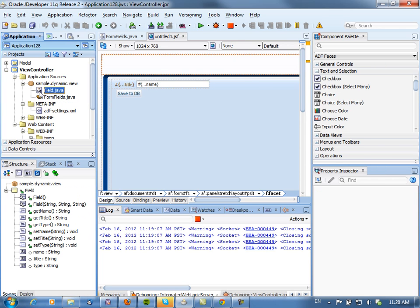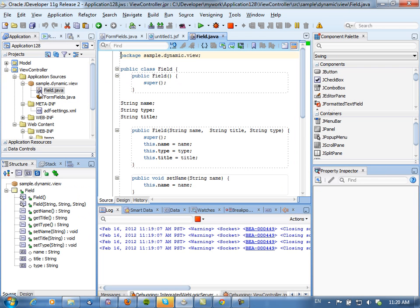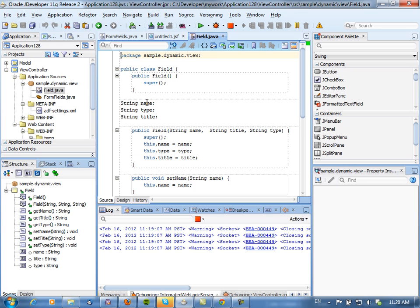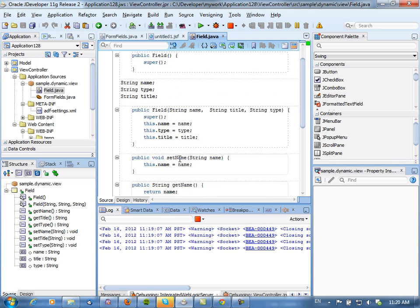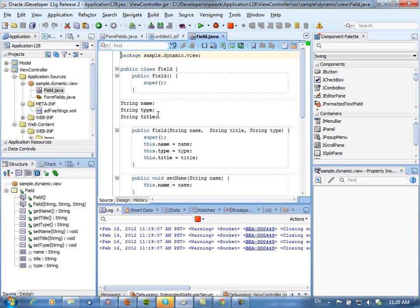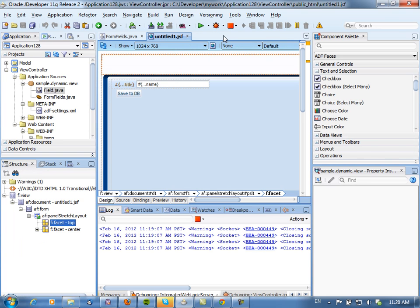First thing we did is we defined a structure or an object called a field with three attributes: name, type, and title. Name should probably actually be called value, but I didn't feel like refactoring it. What you can see here is we have a constructor for this, and basically setters and getters for each one of the variables. So this is the type which we call field.